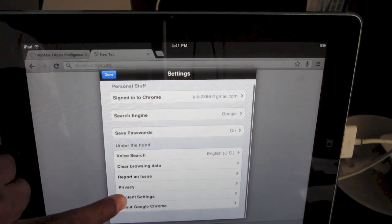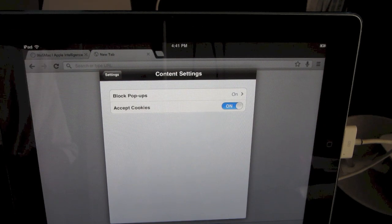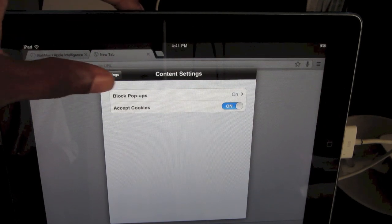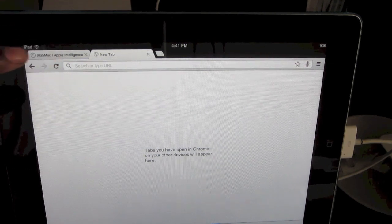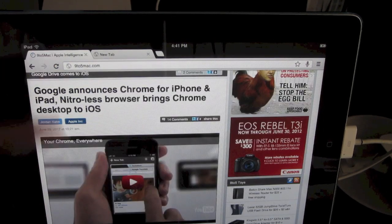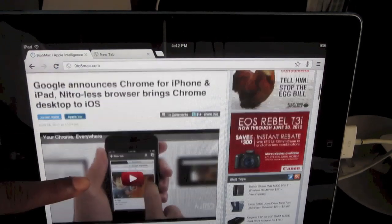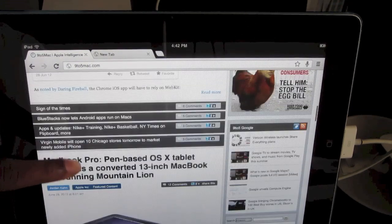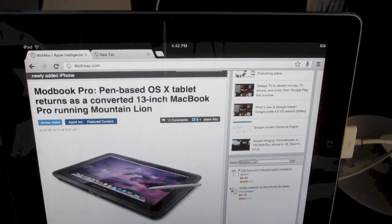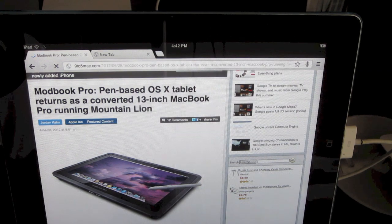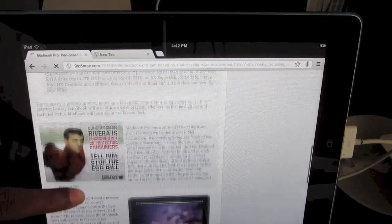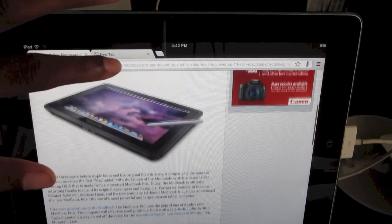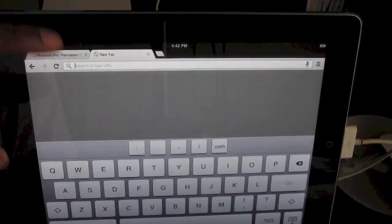Content settings like blocking ads and cookies. It browses pretty good. Of course I'm on Wi-Fi. Let me load up a page here. There you go, pretty snappy. Let's go to YouTube.